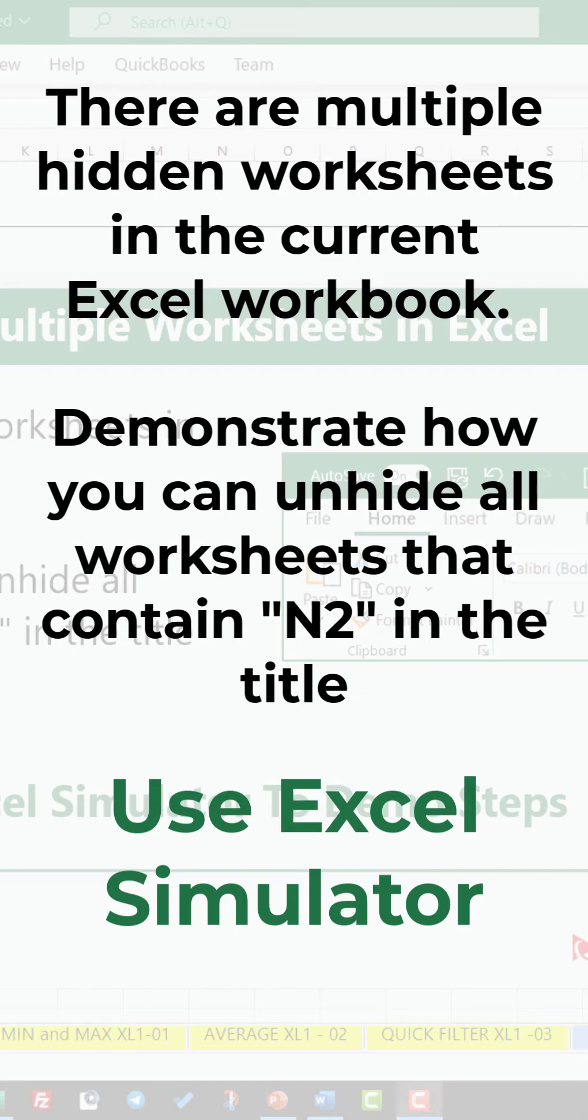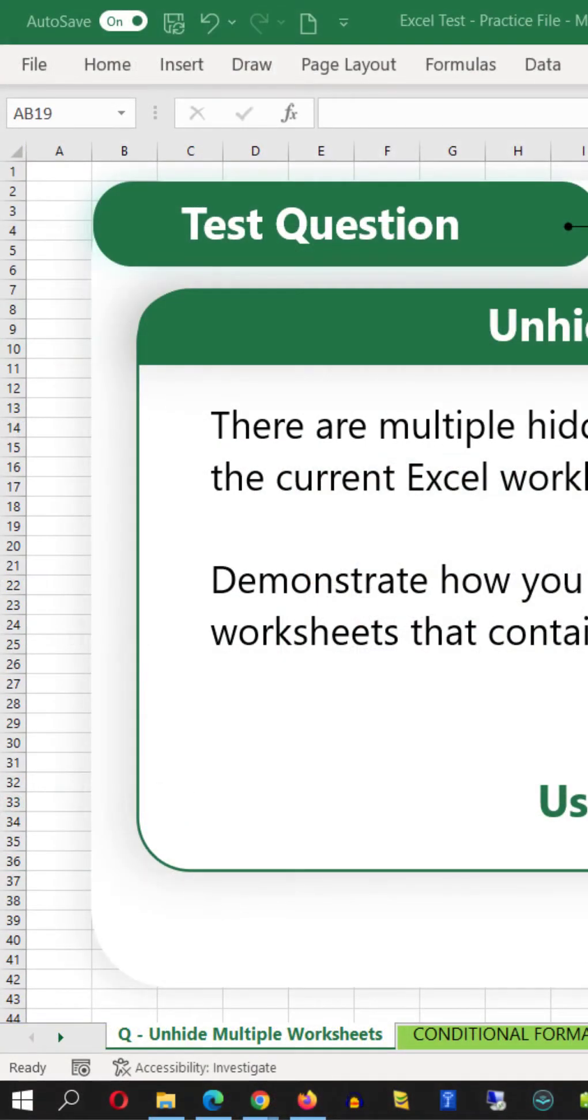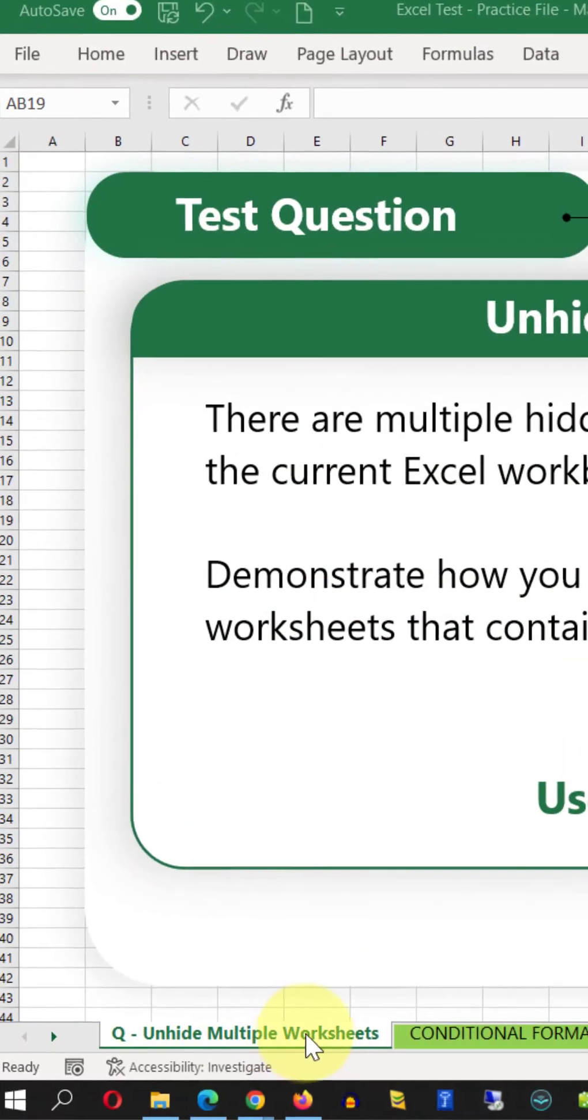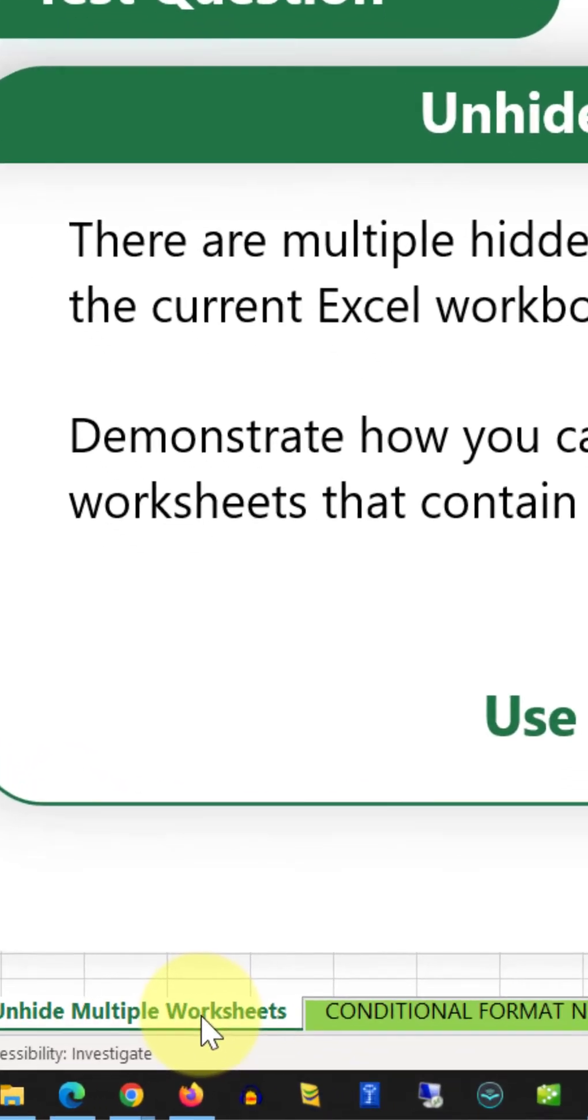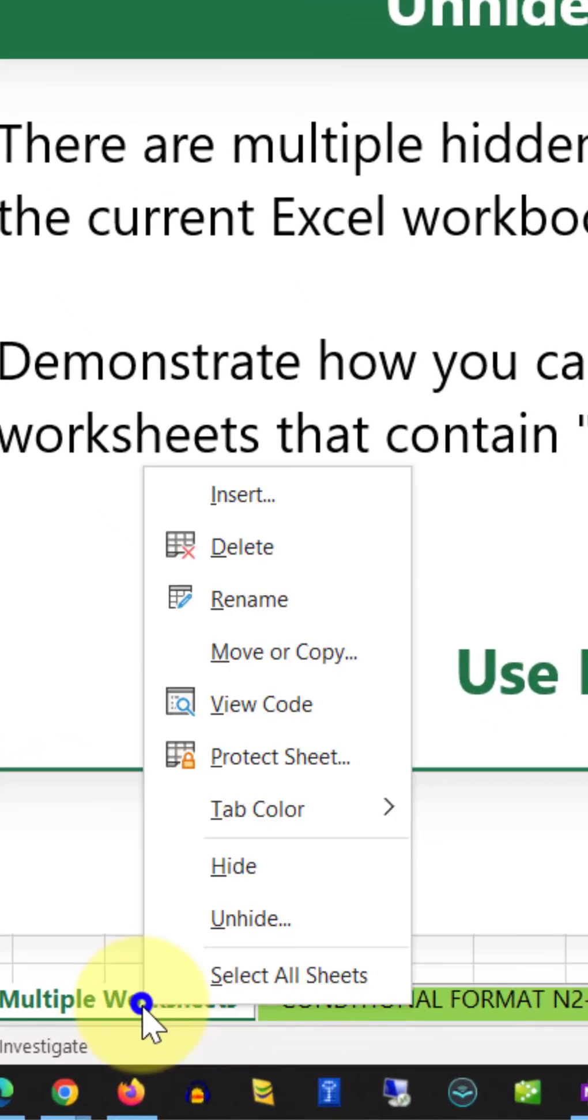Let me go ahead and reveal the solution for you. To accomplish this task, you need to right-click on the Sheets portion in Excel and select Unhide.